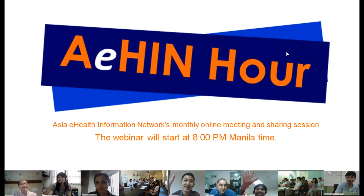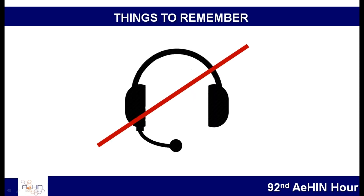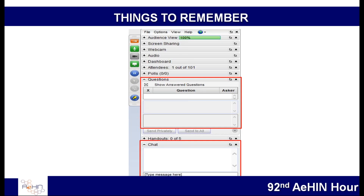Good evening everyone and welcome to our 90-second webinar. If you need assistance, please feel free to send us a message through the chat window. If you are having difficulties configuring your connection, please rejoin the session. Please be reminded that all microphones are muted throughout the meeting. For comments please use the chat box, and for questions please use the questions box. The Q&A will be done after the lecture.